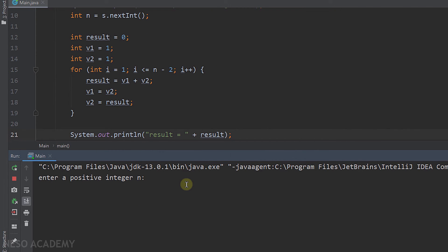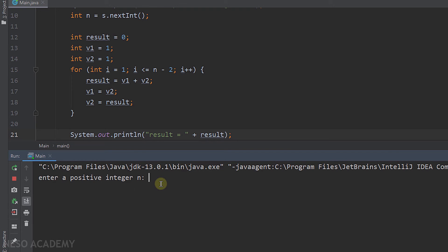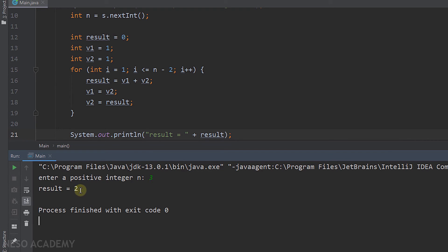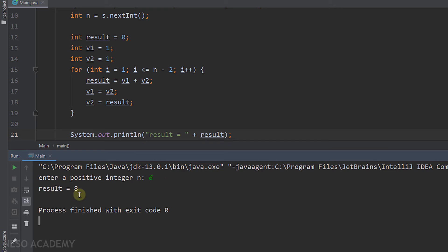Let's run the program. If we want the 10th Fibonacci number, the result is 55 — correct. Running again for the 3rd Fibonacci number gives 2 — correct. One more: the 6th Fibonacci number gives 8 — correct.